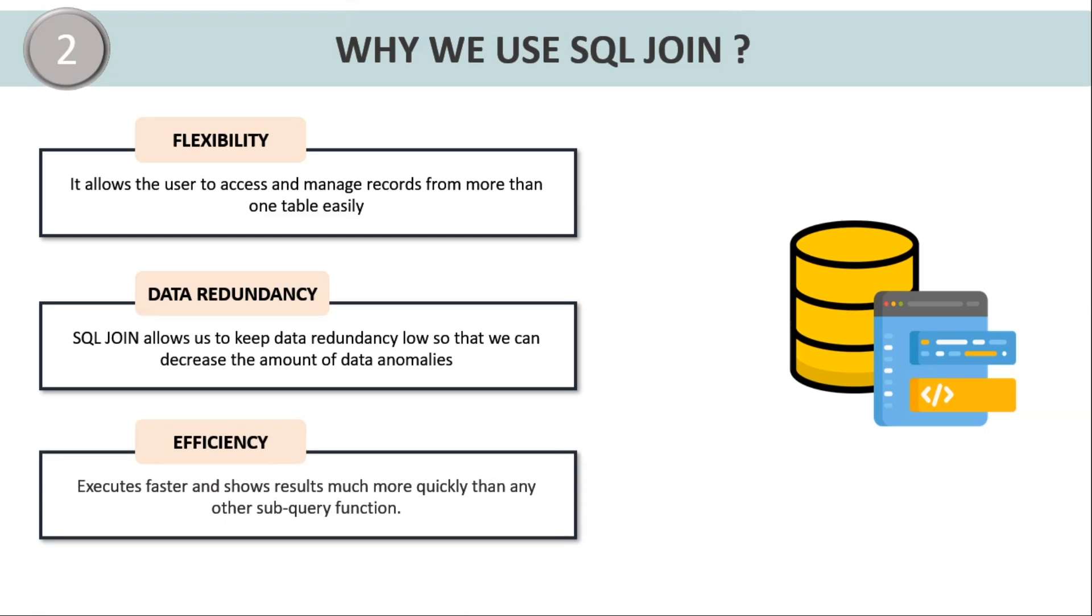Finally, efficiency. SQL join executes the query faster and shows the result much more quickly because instead of using various sub-queries for each and every table individually, we can just simply join two tables using a simple single query.